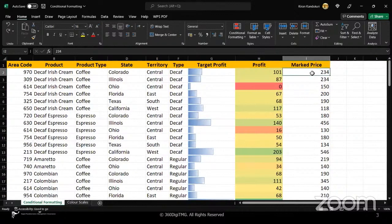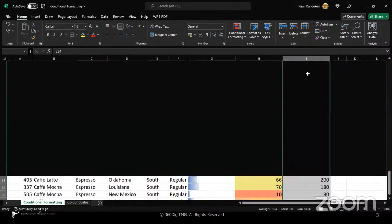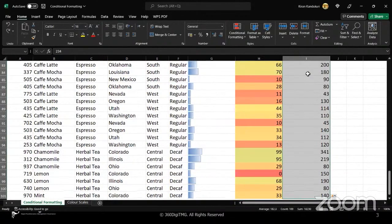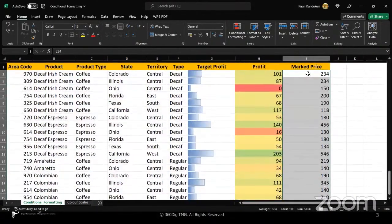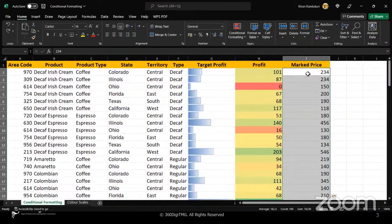First sheet, and we will discuss about something called icon sets, which I will explain using this column, marked price.